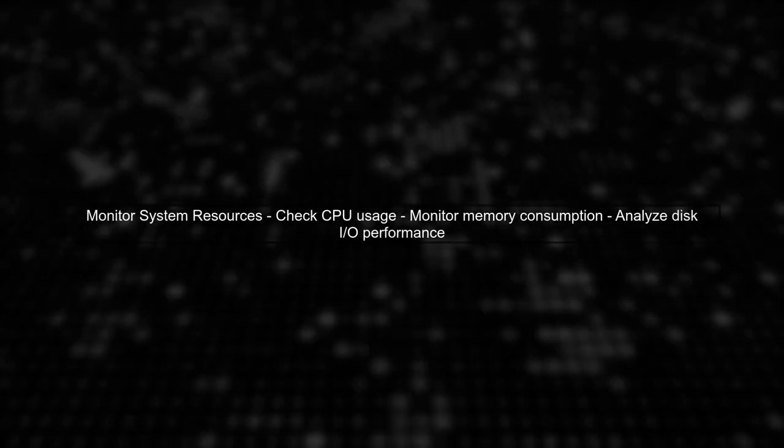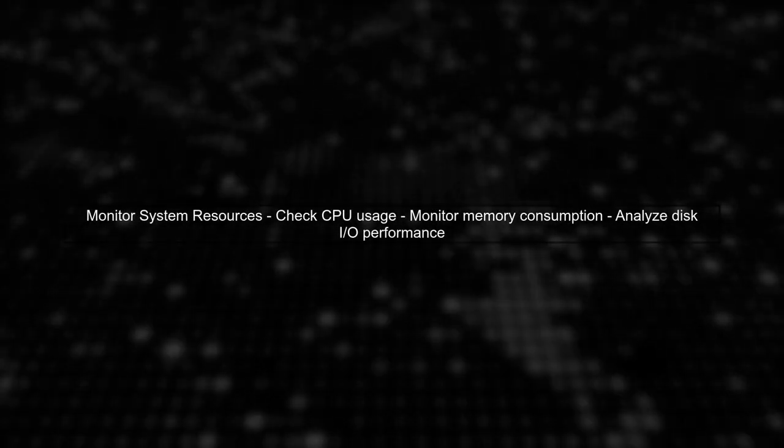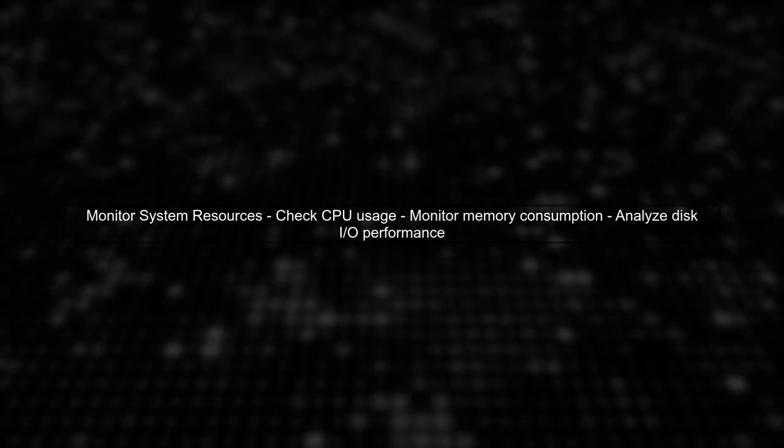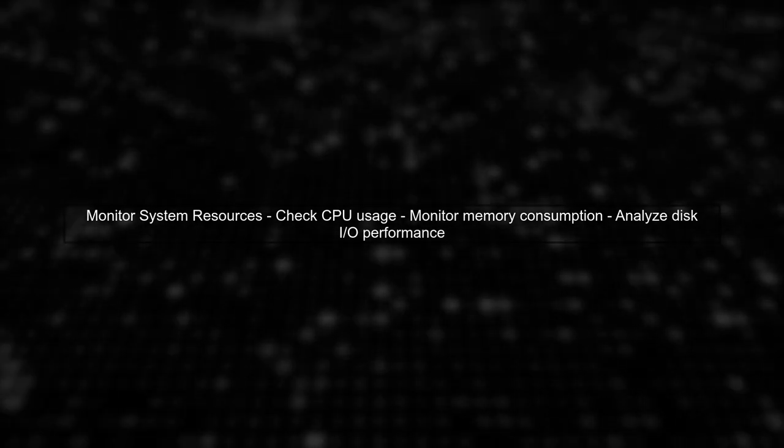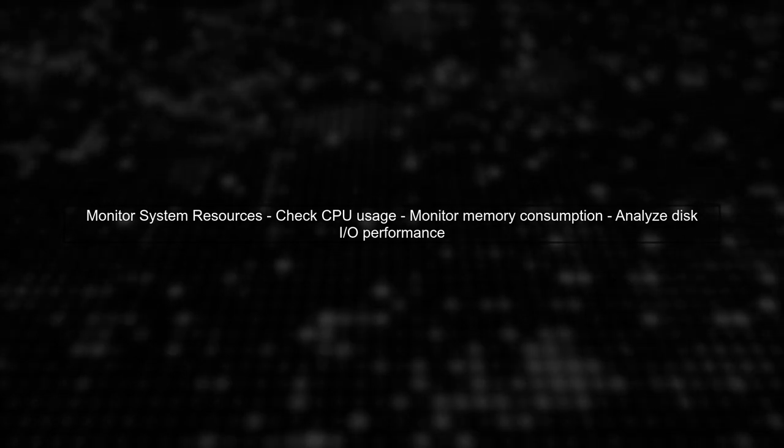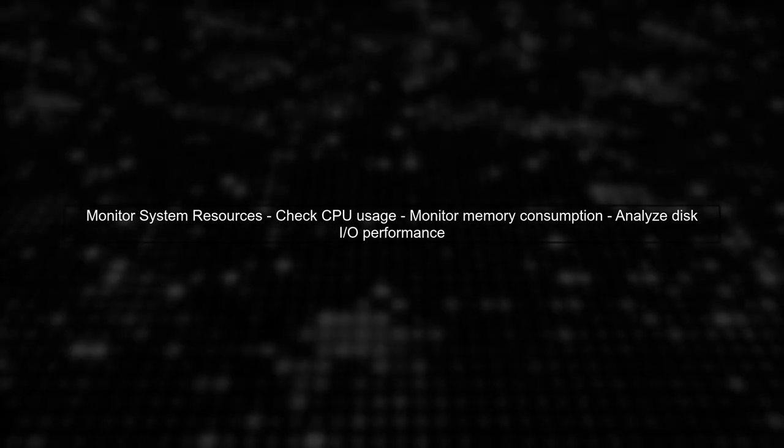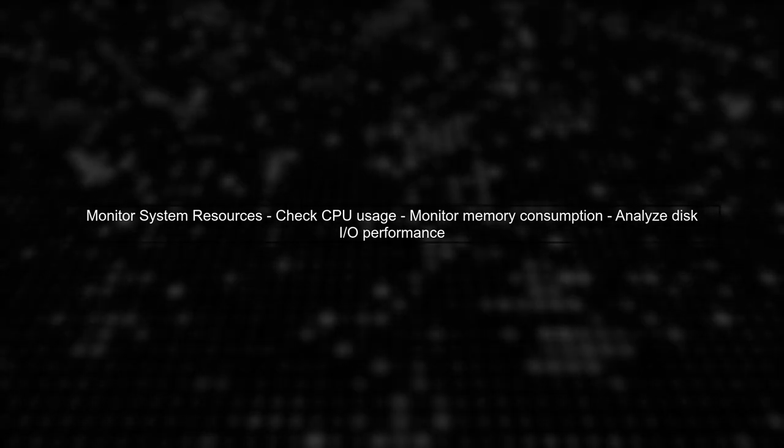Lastly, ensure that your database server has adequate resources. Check CPU, memory and disk I/O performance to identify any bottlenecks that could be slowing down the indexing process.